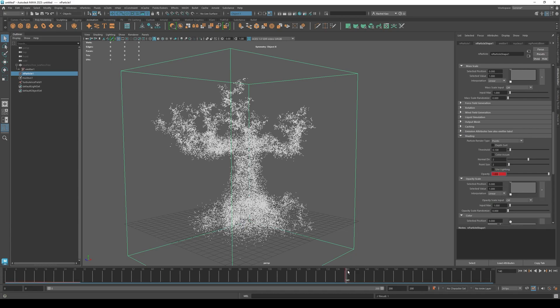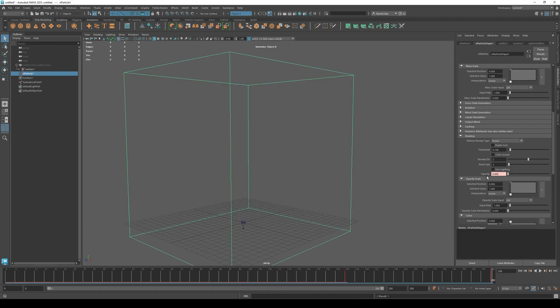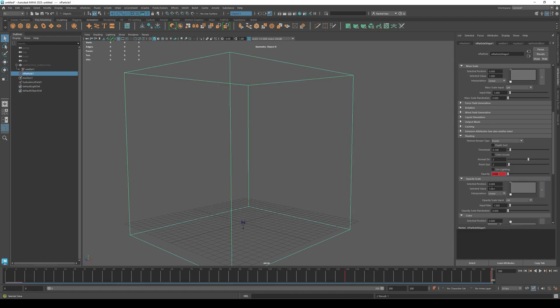Then go to the end of your timeline, go to opacity, set it to 0, then right click, press set key.